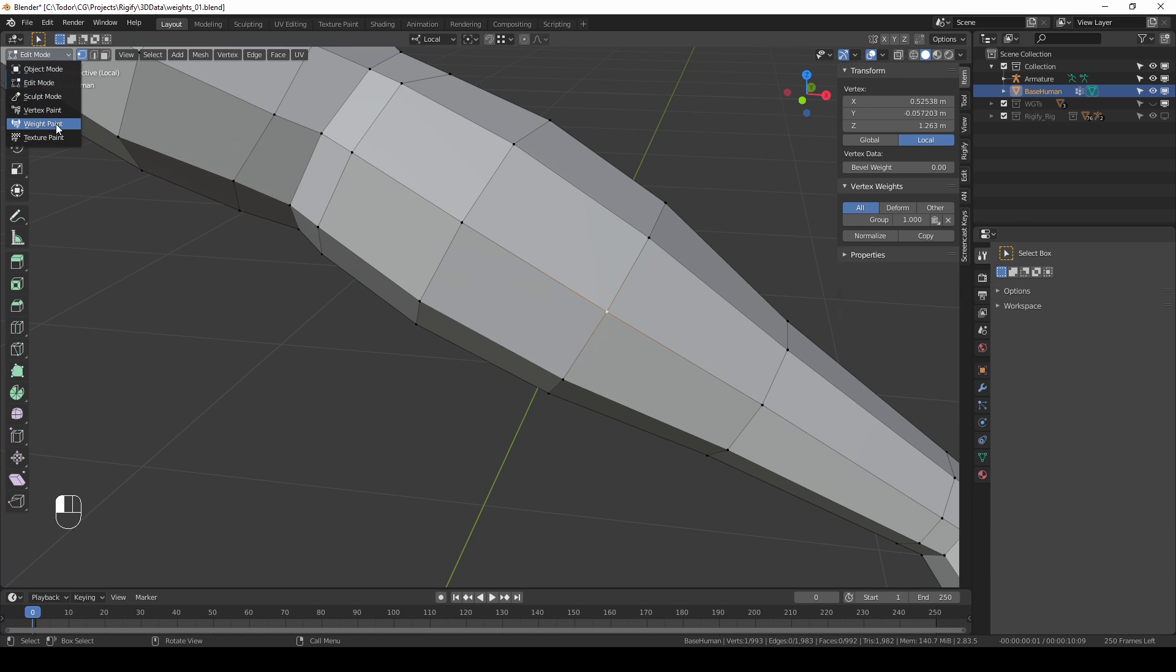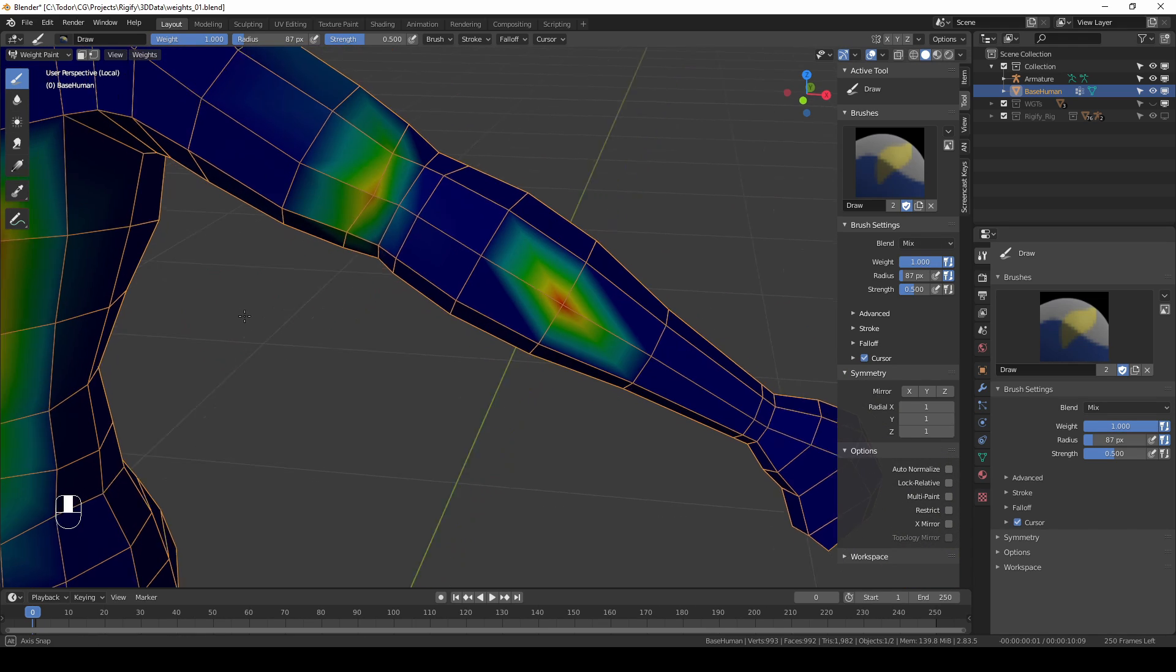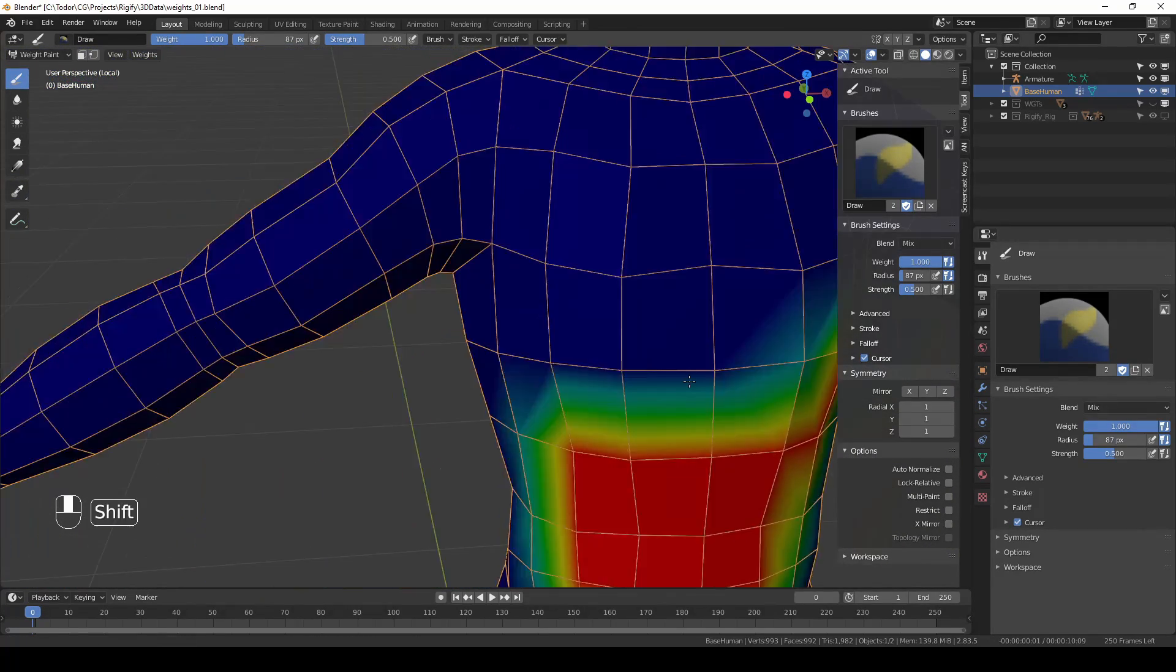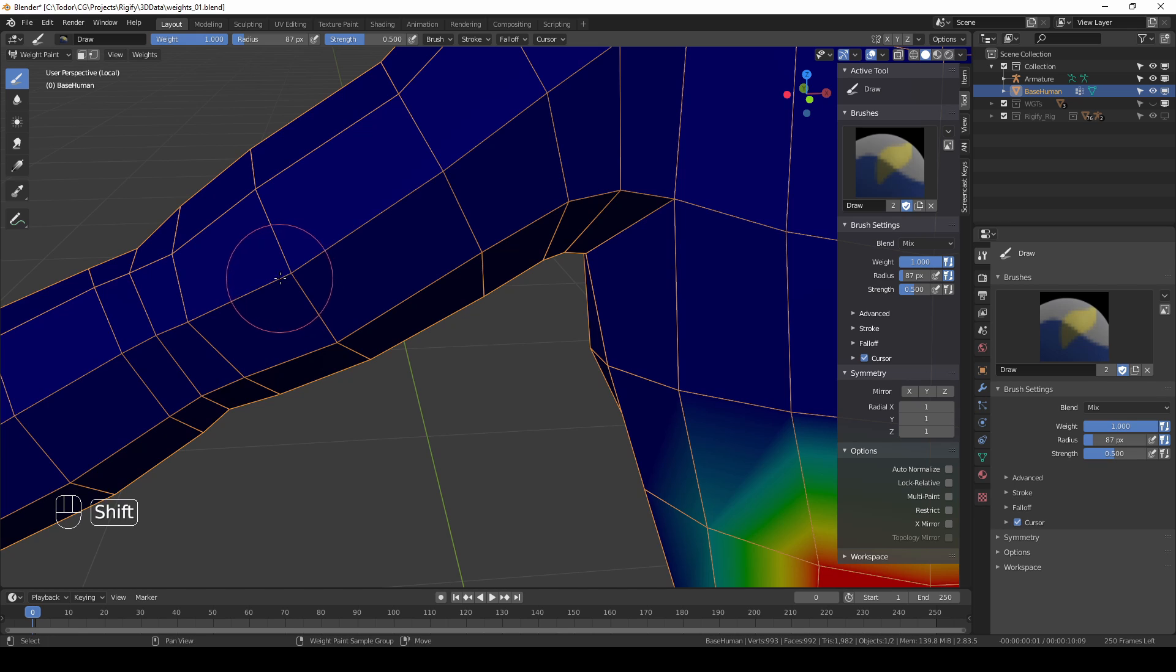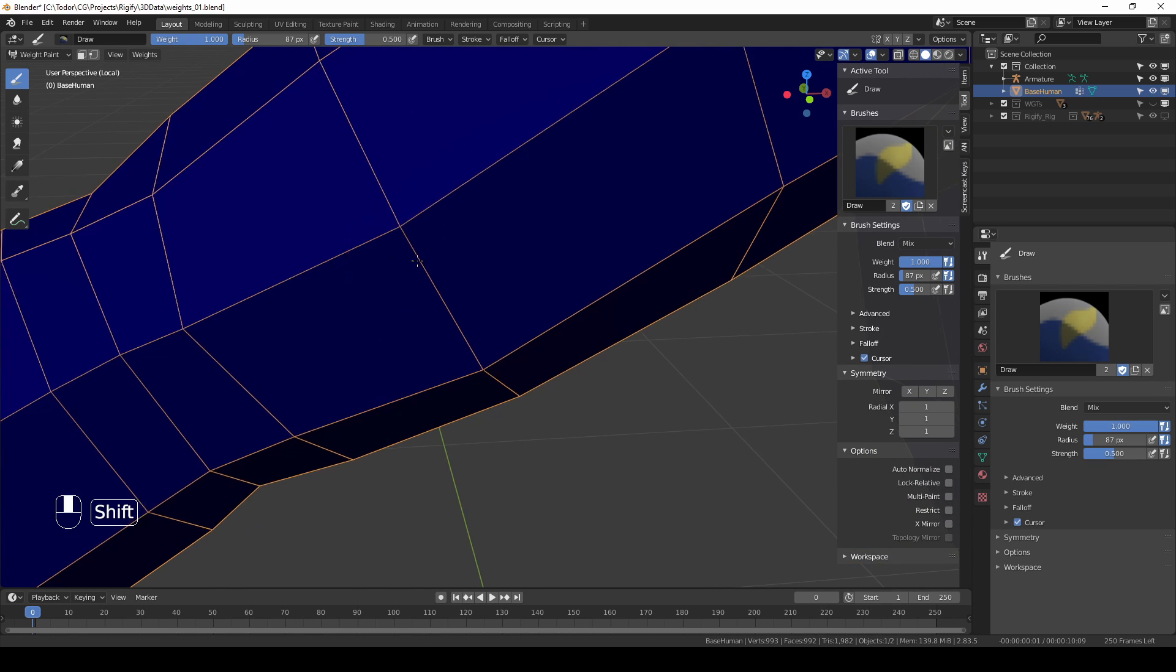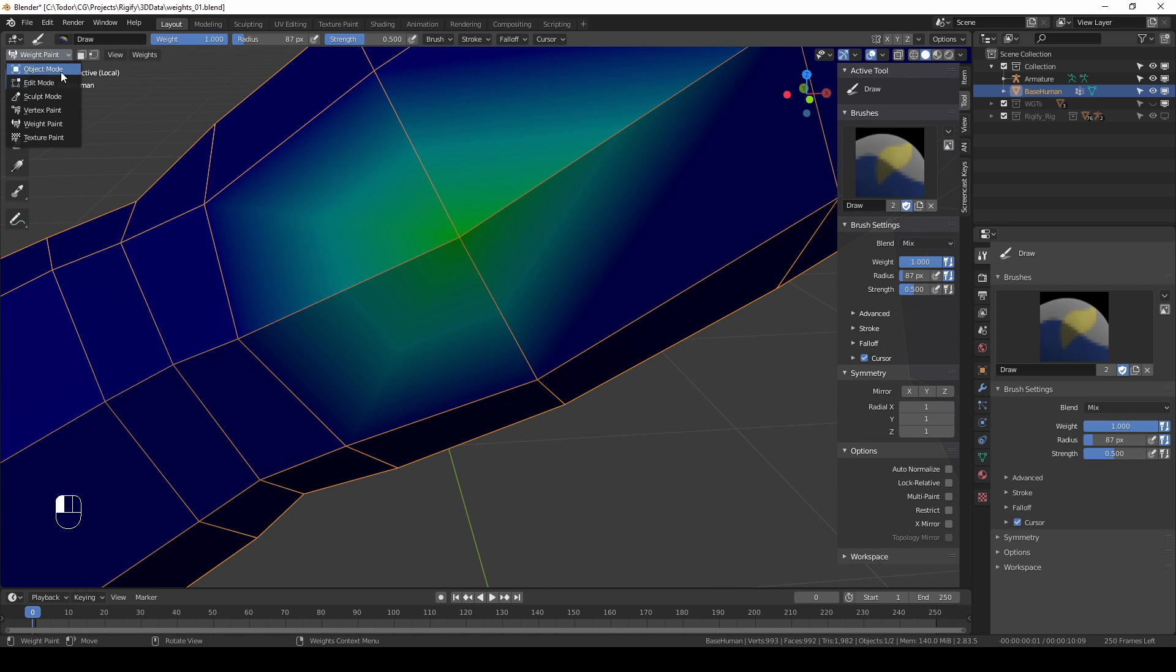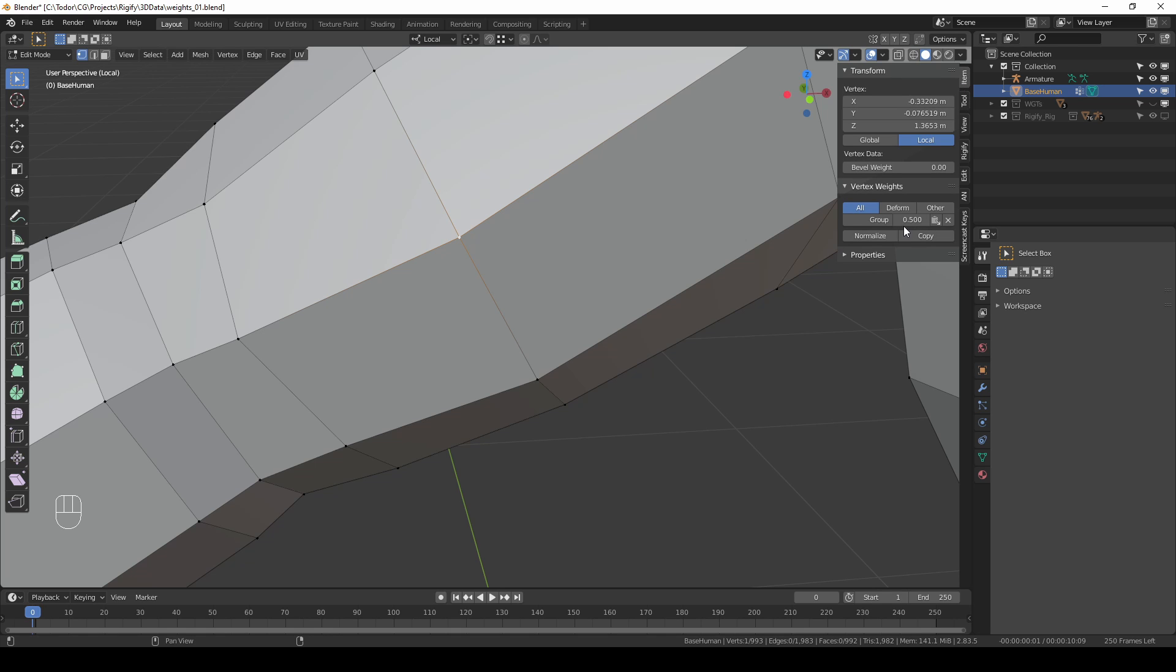Let's go back to weight paint mode and set the strength to 0.5. Weight is still at 1 and let's go to another area which is empty and again click on this vertex. Go to edit mode, select this vertex and I can see that the weight is 0.5.